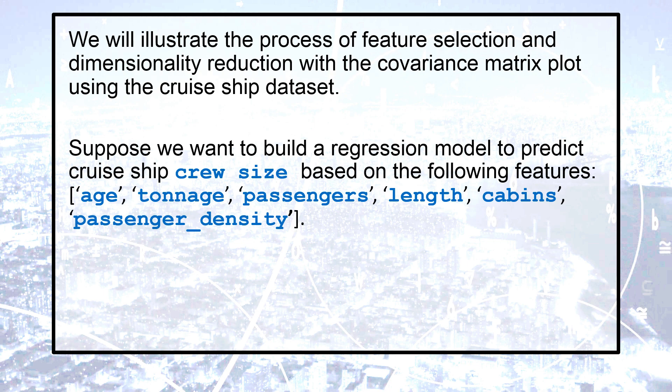reduction with the covariance matrix plot using the cruise ship dataset. Suppose we want to build a regression model to predict cruise ship crew size